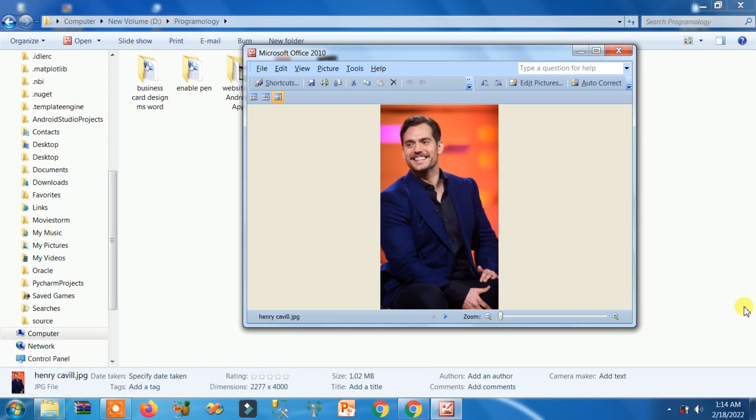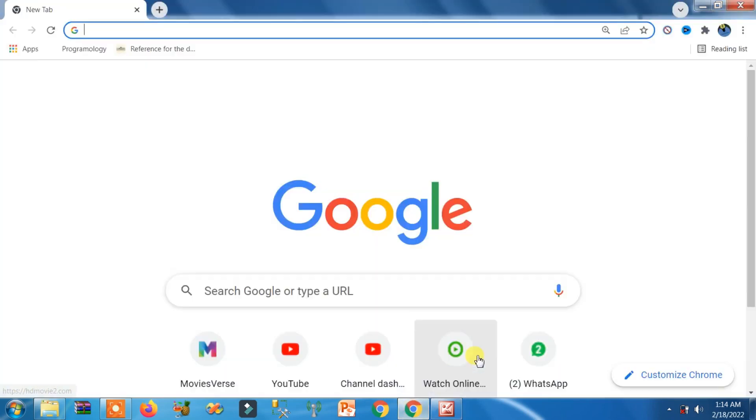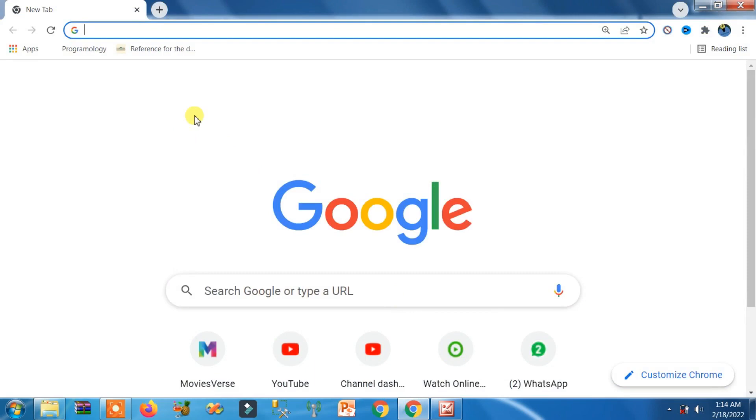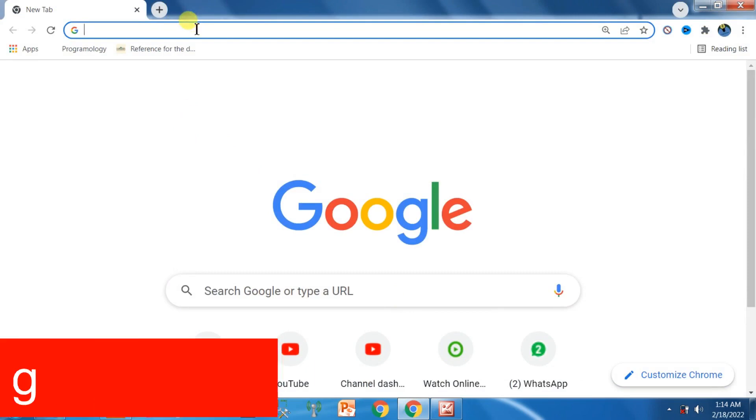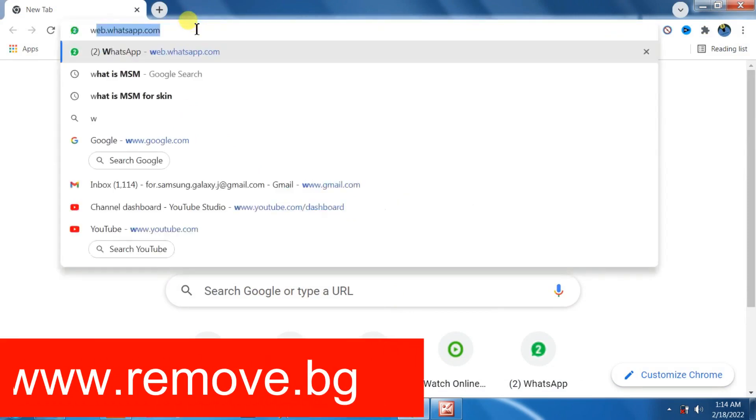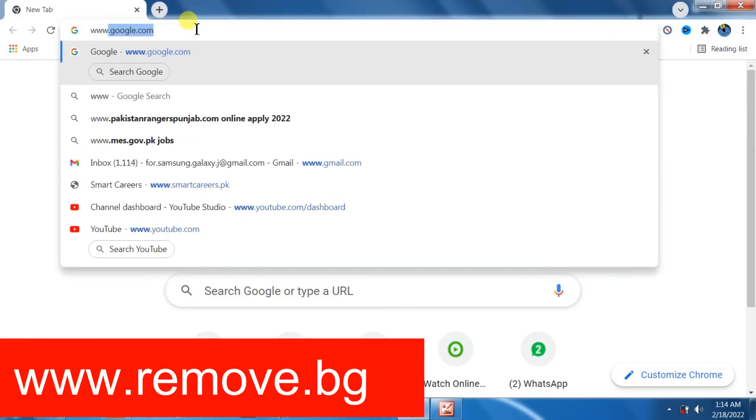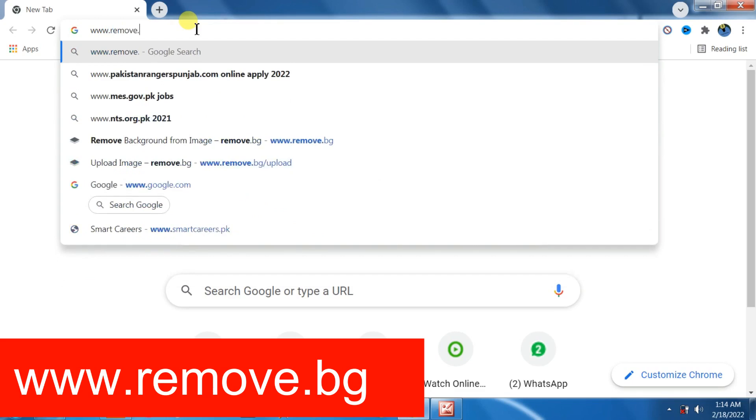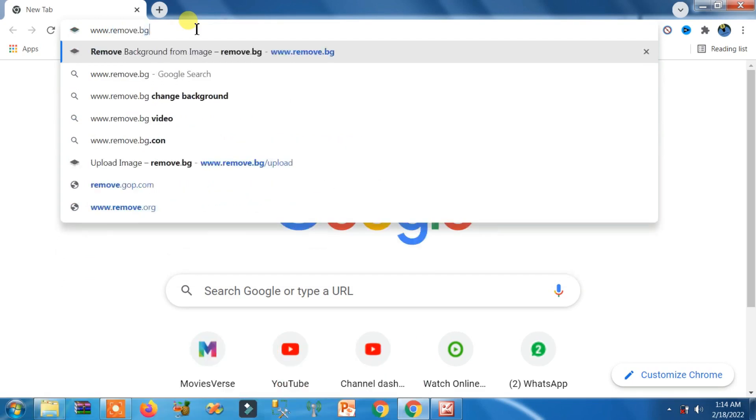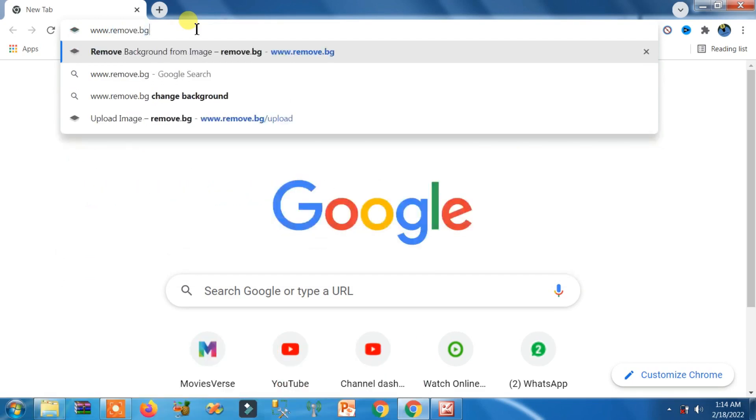Whatever you have - Firefox, Chrome, Opera Mini, UC browser - just open it. As you can see, I'm going to open my Chrome browser. Now you need to write www.remove.bg in your search bar and hit enter. Perfect.